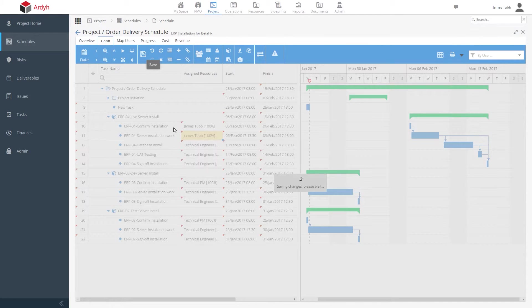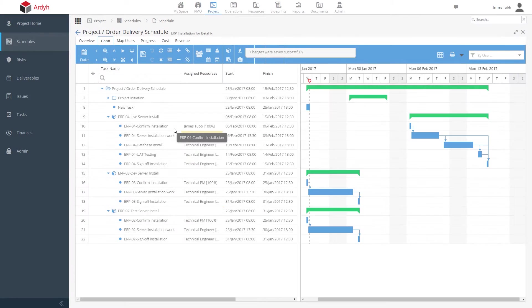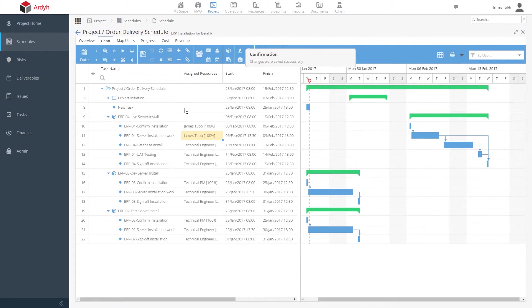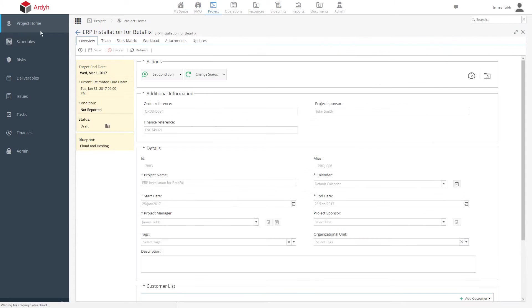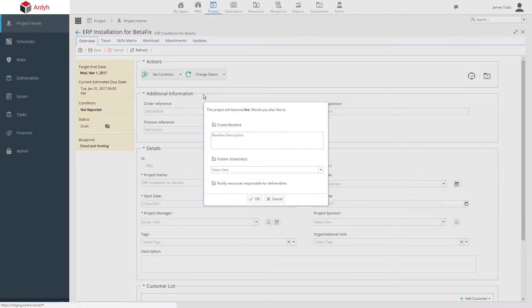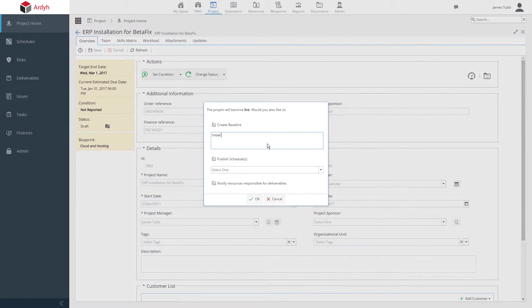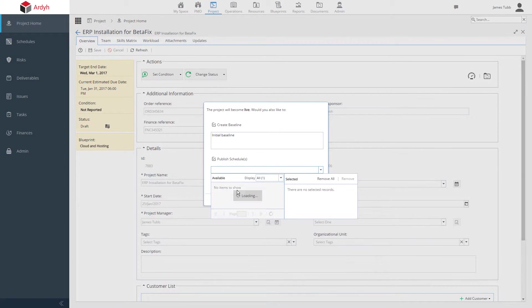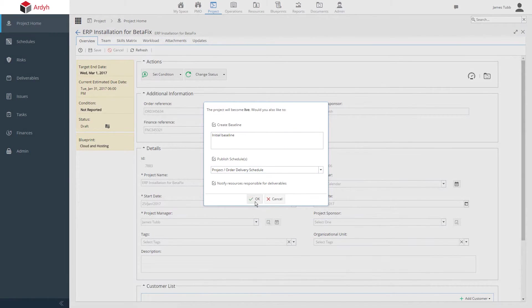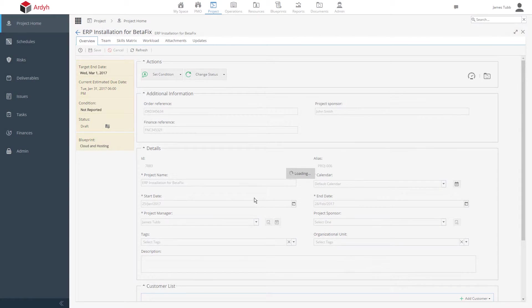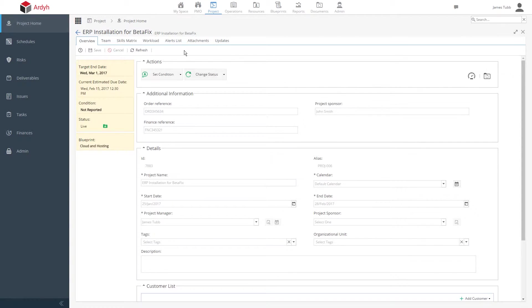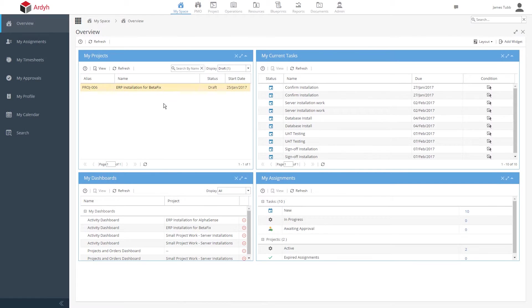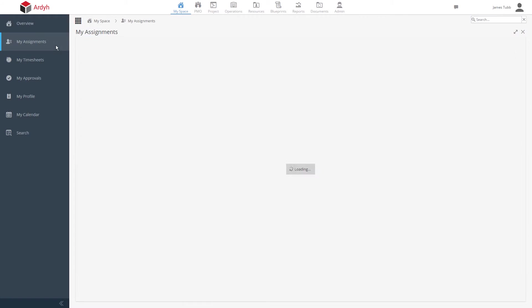Let's move on and see what a resource would see after they've been assigned to some work. But before that, we need to make our project live. We've been working with it in a draft state so far, so any changes that we make are not final or visible until we make it live. Once the project is live, the resources assigned to work will get an email to let them know what they need to do. You can see their work very easily in Hydra or in an Outlook calendar if needed.